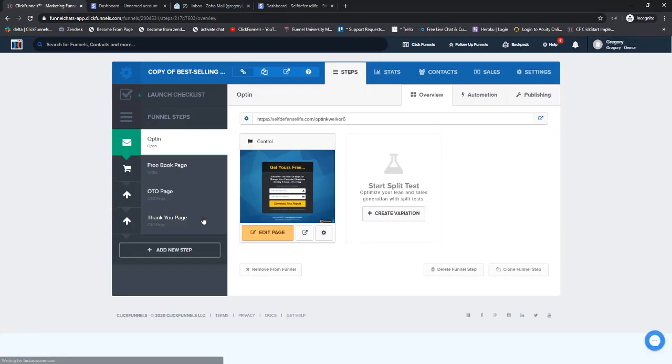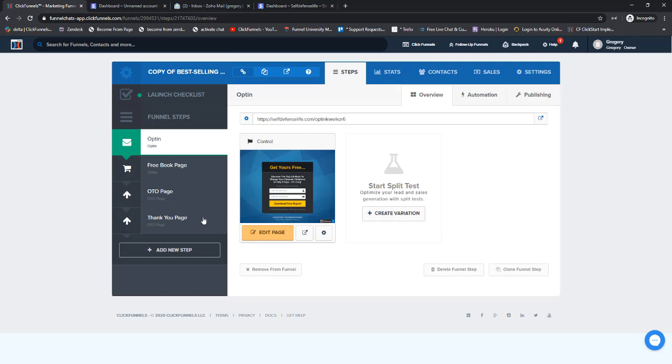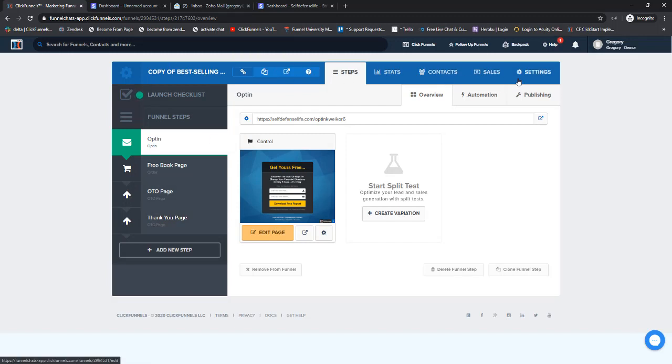Inside of a funnel, on the order form step is where you're going to add your product. But when you select Stripe as your payment gateway, when you add a product, it uses whichever Stripe account you've selected in your funnel settings. So first thing we need to do is come up to the Settings in the funnel that we're going to be using.